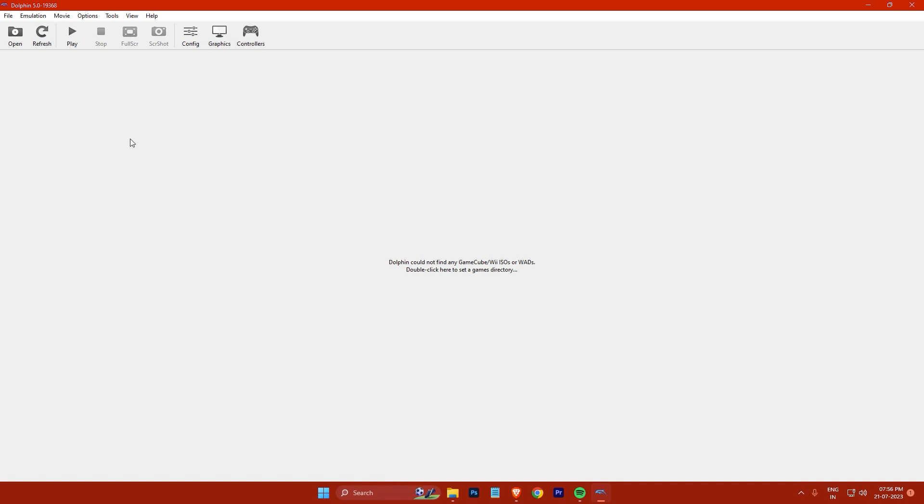The next step is to load a GameCube game ROM into the emulator. A game ROM is a file that contains the data of a game disc. You can find many websites that offer GameCube game ROMs for free, but be careful of viruses and malware. Always scan the files before opening them.